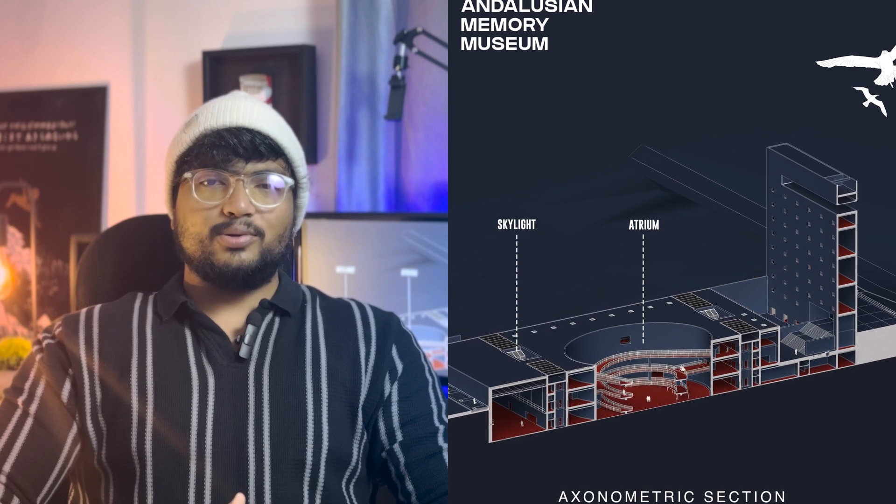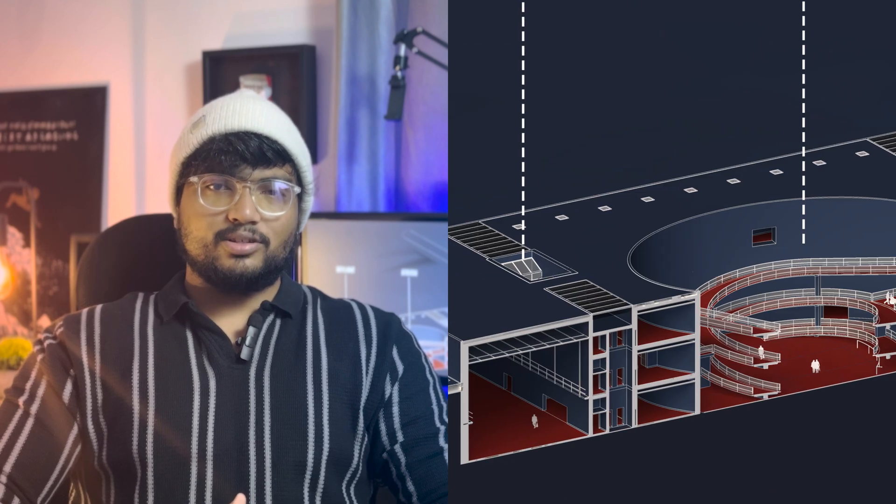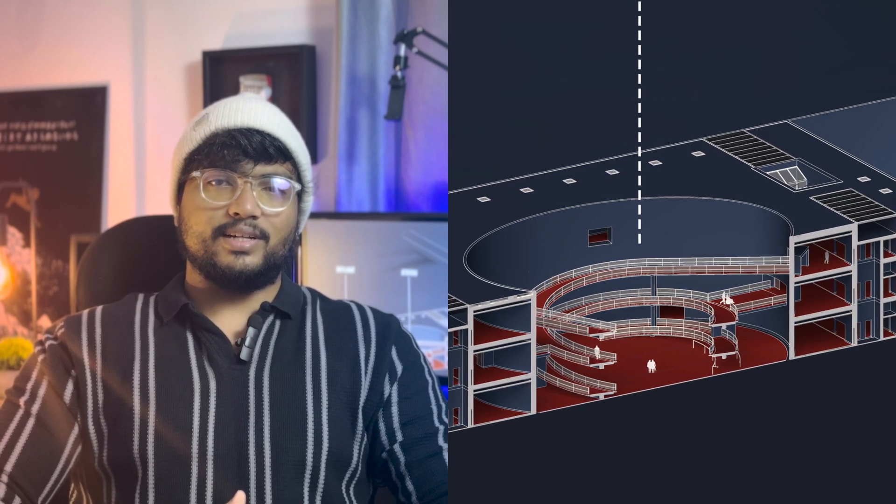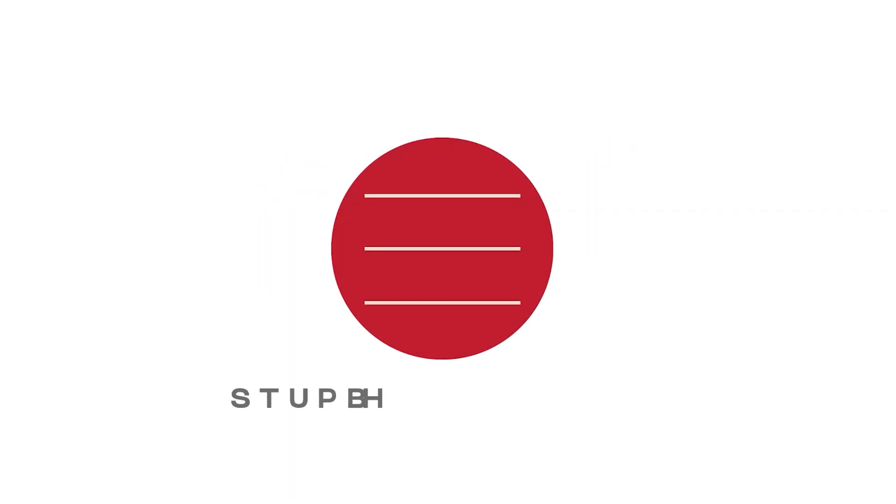In this video, let's see how to do this axonometric section in less than 10 minutes. Let's jump straight into the video.